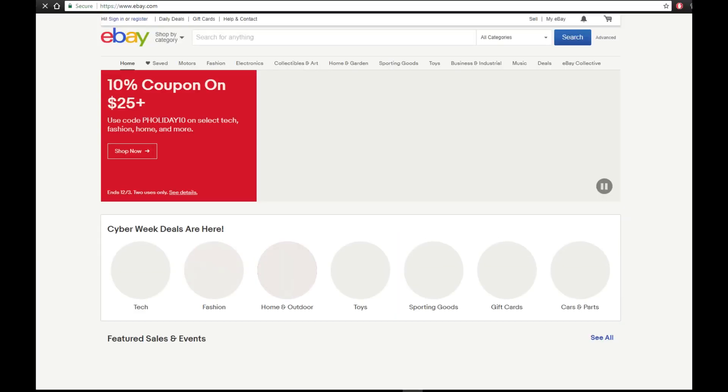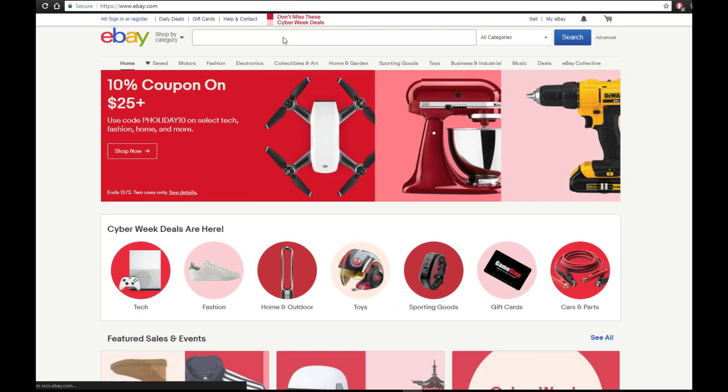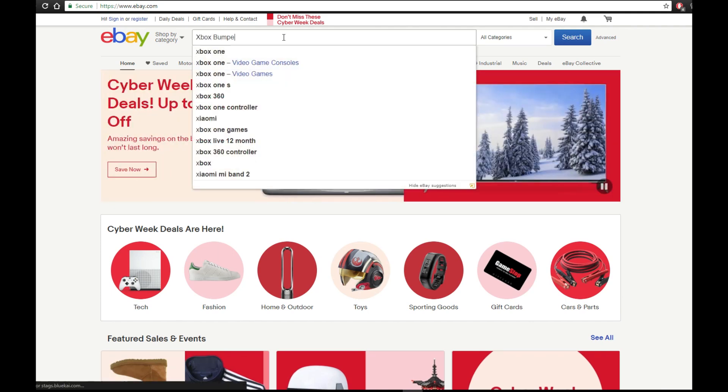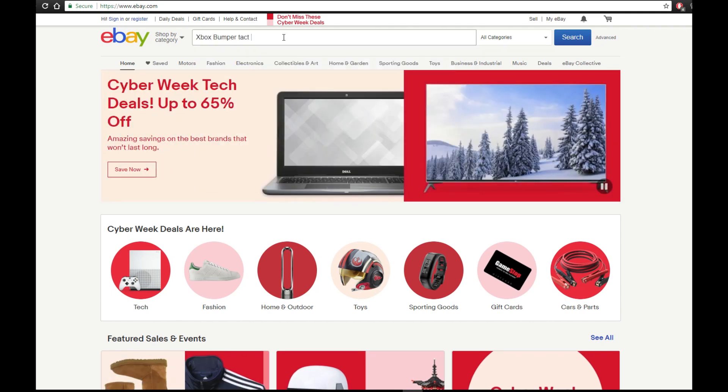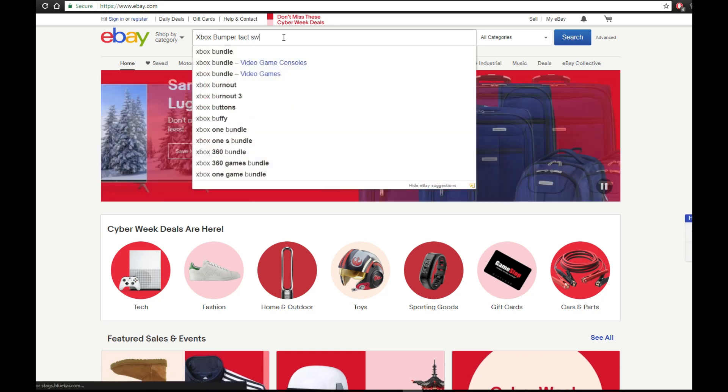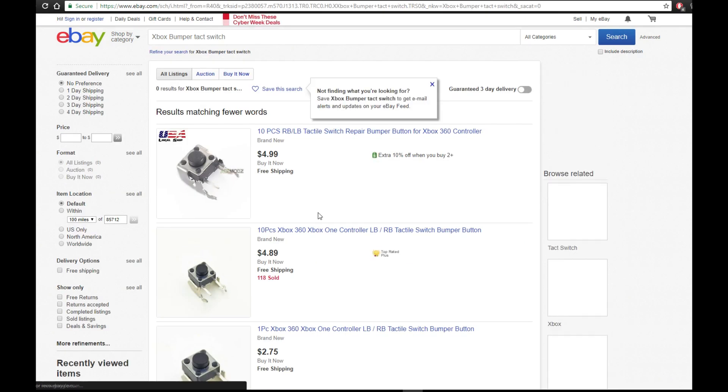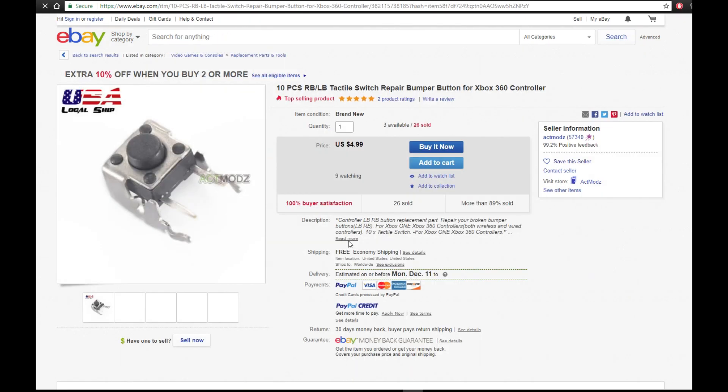As for the switches themselves, head over to eBay and type in Xbox bumper tack switch. As you can see, I get a lot of results. All the top results will work just fine.